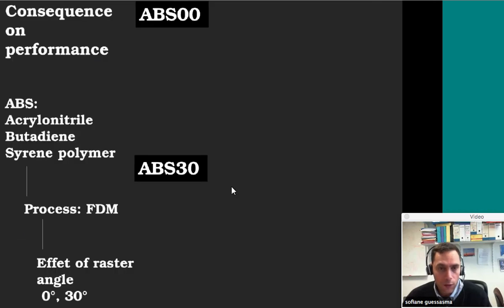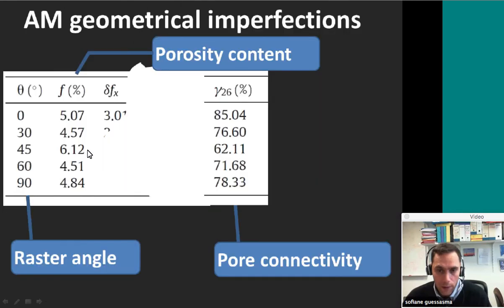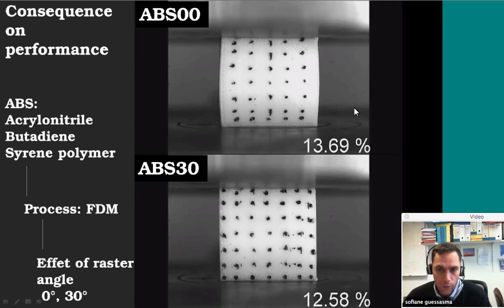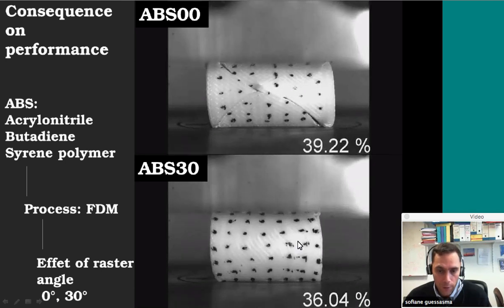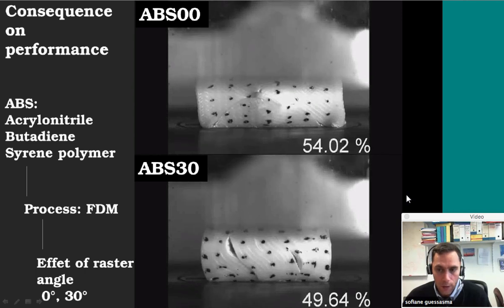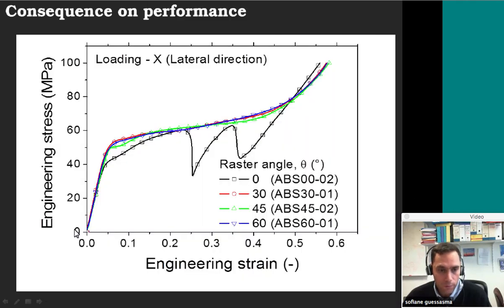This has a really important consequence on mechanical performance. Comparing two printed structures with zero degrees and 30 degrees, you can see clearly that the compression response is not the same. For the zero degree, you can see the appearance of some shearing. For the 30 degree, you are not going to have the same response. If you look at the mechanical response in terms of stress as a function of strain, the zero degree case shows damage occurring in the structure due to shearing, while the 30 degree case shows a different response. Typically, when you change the orientation, you change the mechanical response.